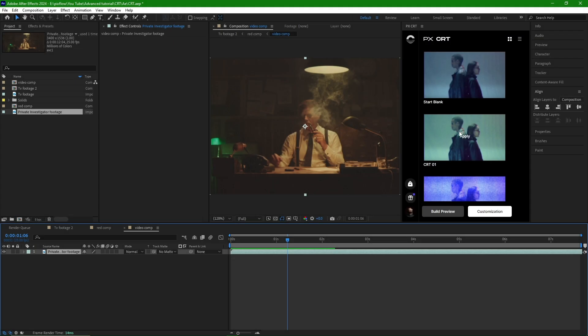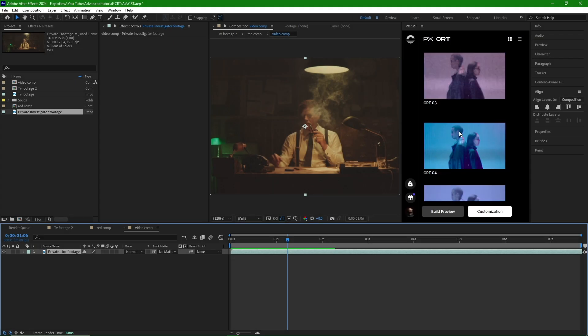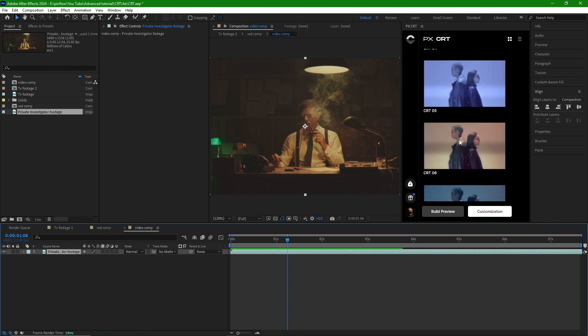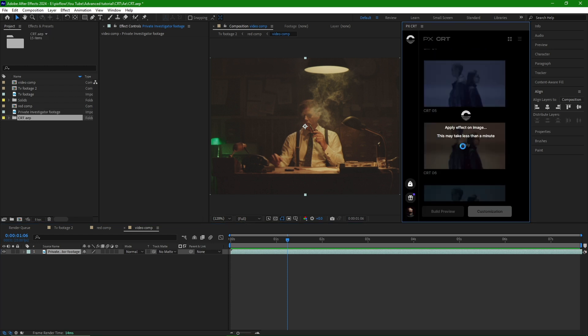Returning to the tutorial, we select the CRT effect and customize it a bit.